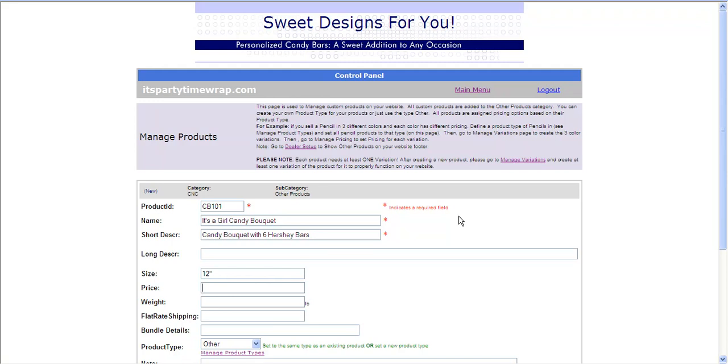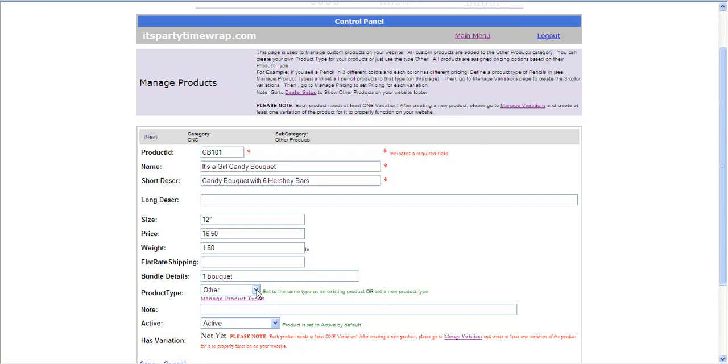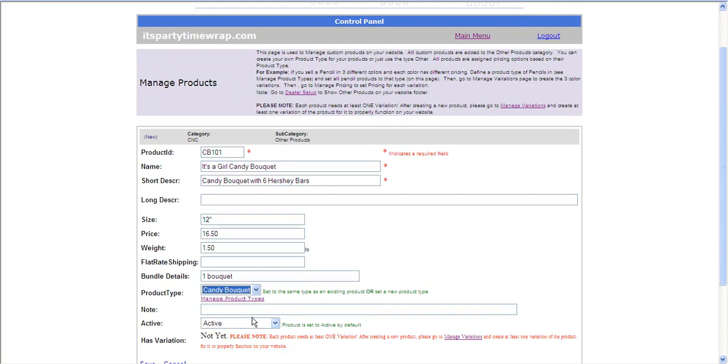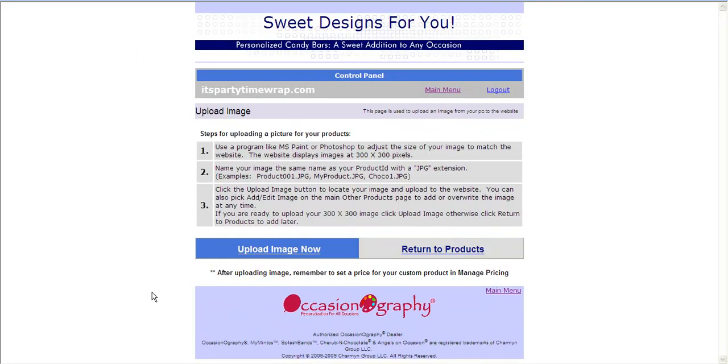The price is going to be $16.50. I'm going to give it a weight here, so that I can use my shipping module to charge the correct shipping. We're just going to say it's one and a half pounds. If I wanted to charge flat rate shipping, I would leave the weight blank and fill in the flat rate shipping here. My bundle details is one bouquet, or however you would like it to appear. This is where you will want to make sure you select your product type of candy bouquet we've just selected. We're going to click to make it active, and click save.